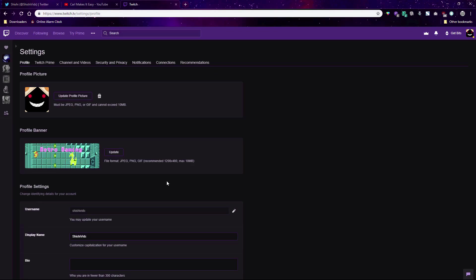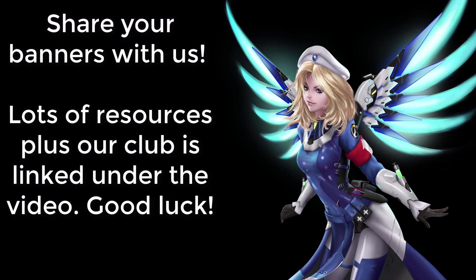Good luck, and share your banners with me because I do love to see them. Thank you.